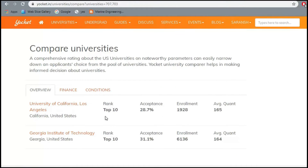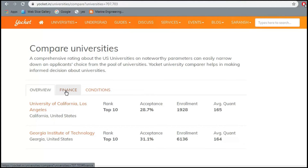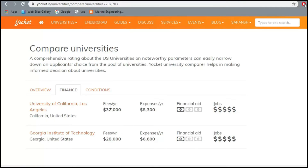Both have an acceptance rate of around 30%. The average GRE quant score taken by these programs is 165, which reflects the typical profile of admitted students. On the finance side, UCLA tuition is $32,000 per year, Georgia Tech is $28,000 per year. Living expenses are $8,300 per year at UCLA versus $6,600 per year for Georgia Tech, because California is a more expensive state than Georgia.